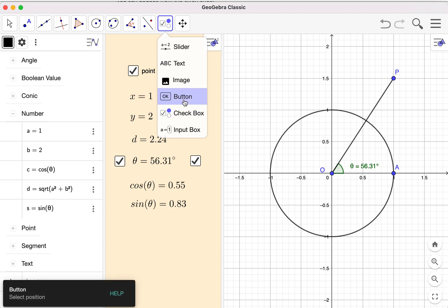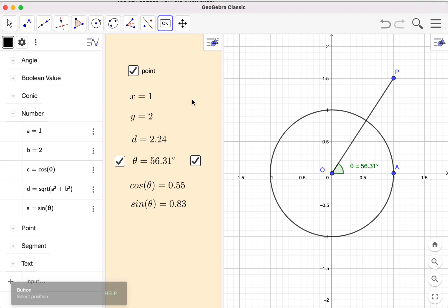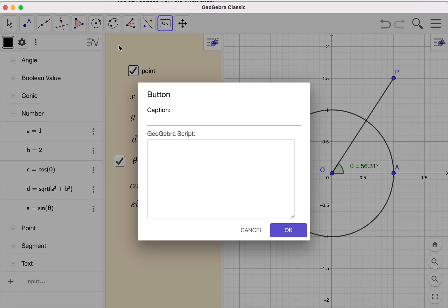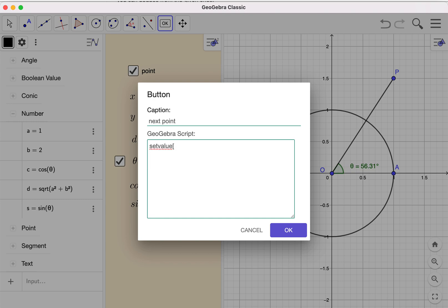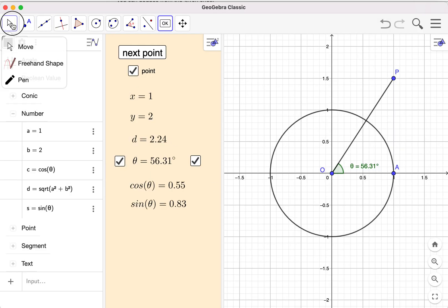I now choose the button tool — you can find this at the top. I call this button 'Next Point'. It should contain a script — something you can use to control the objects on screen. One command you can try is SetValue. I want to set the value of 'a' to a random integer between negative 5 and 5. In this way you will get an actual integer in that range. I click OK and I have a button here.